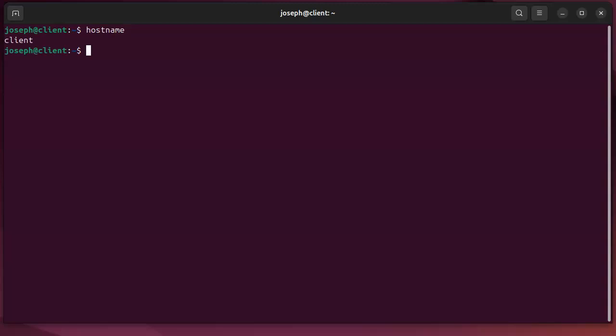In this case, my machine is called client. If I wanted to change the hostname, that requires root access. The hostname itself is stored in the /etc/hostname file. You can see it's client right there. I can go ahead and change it if I wanted to.